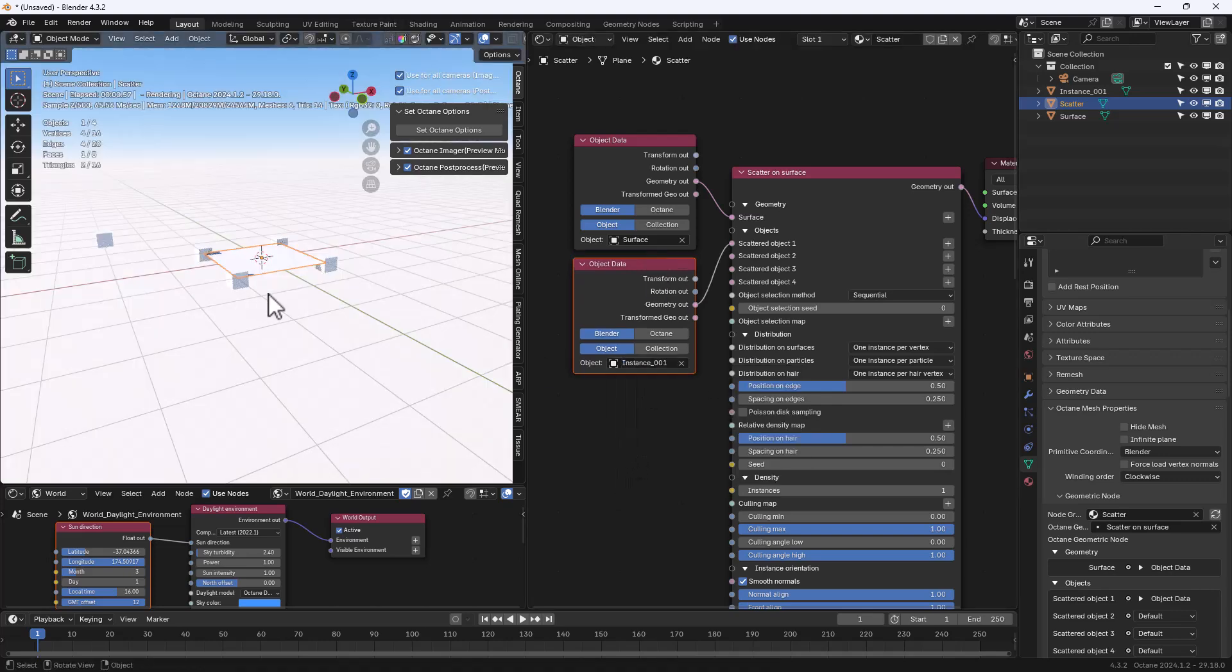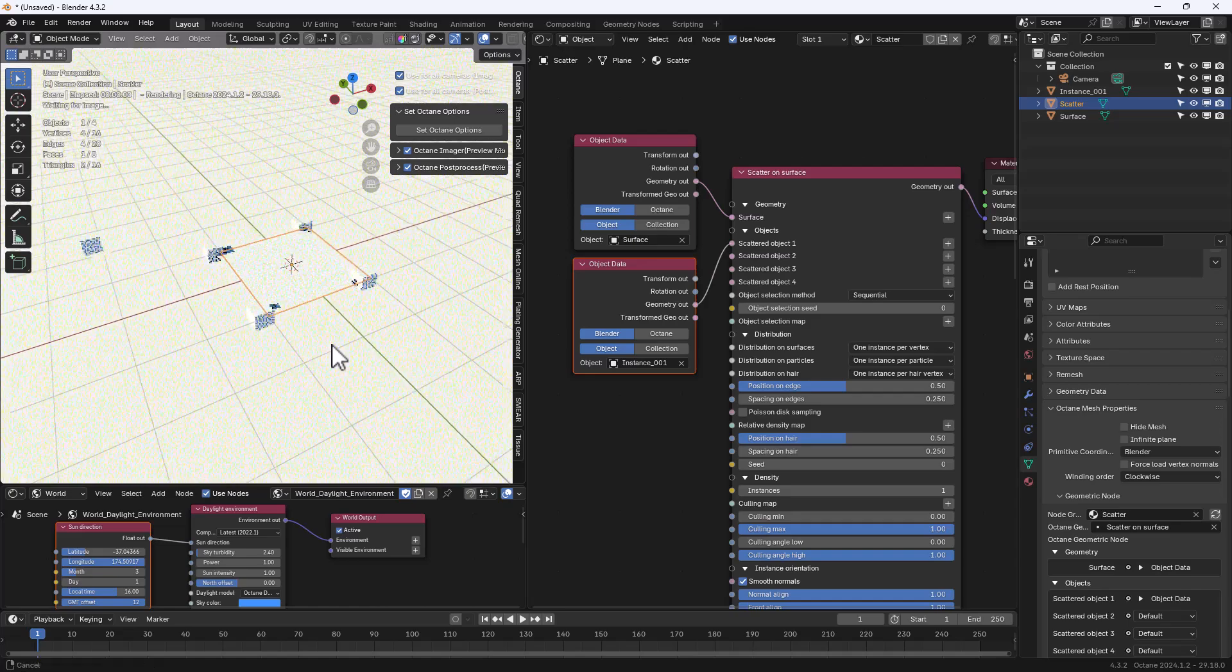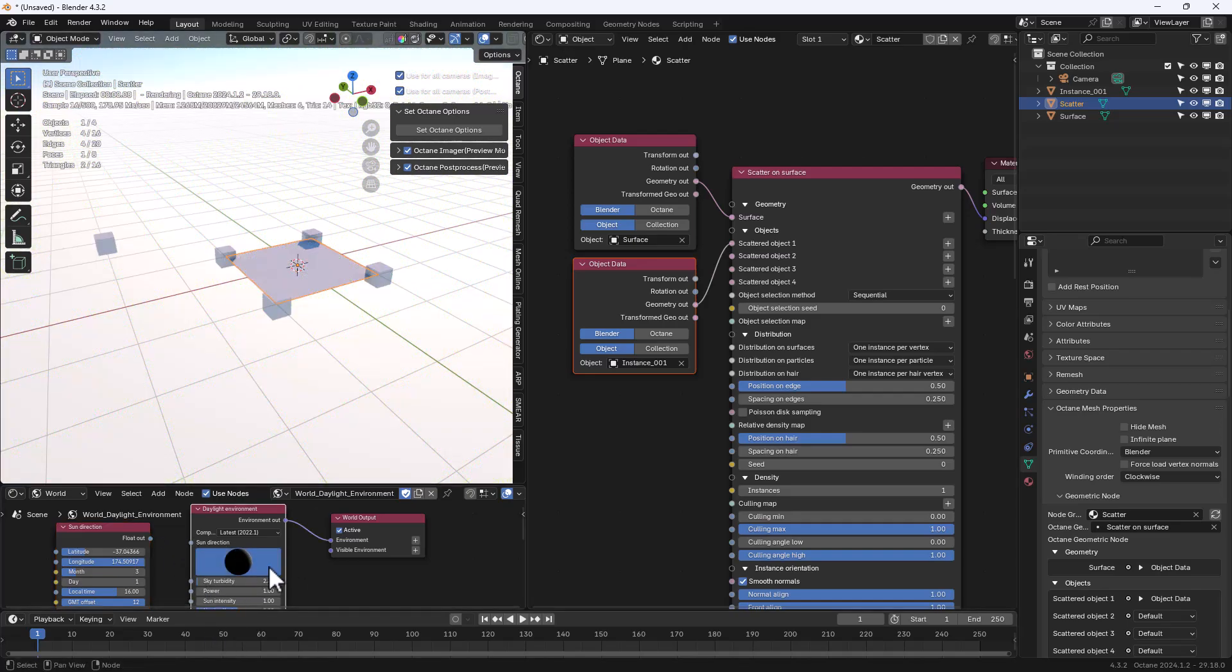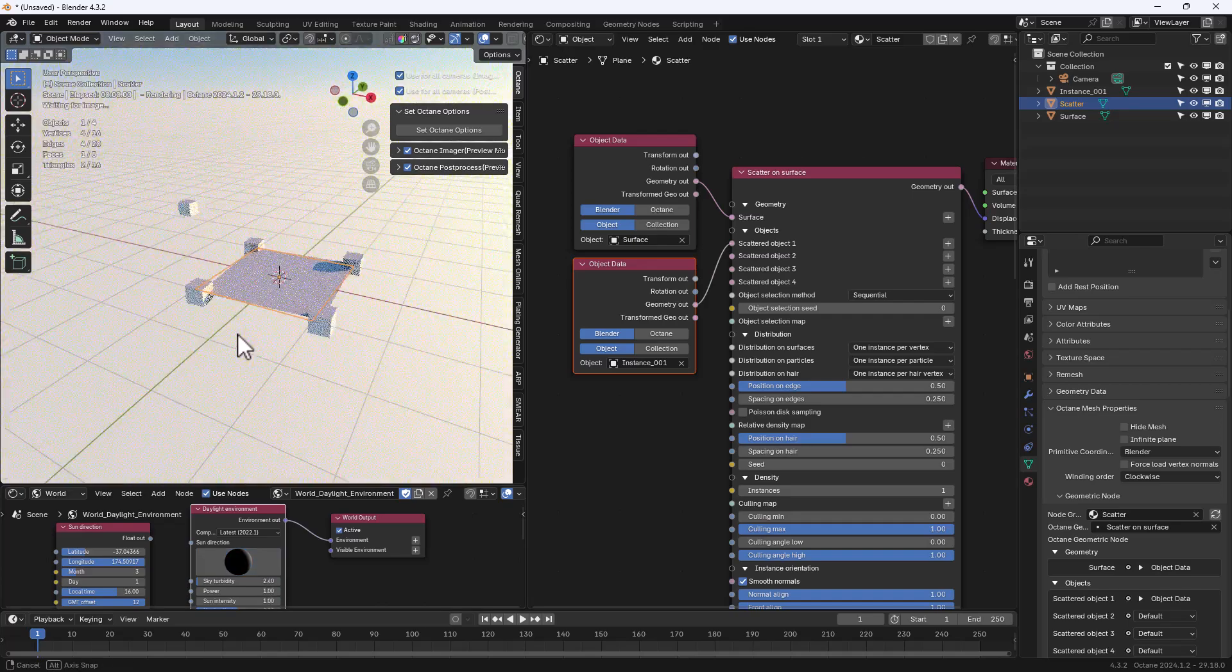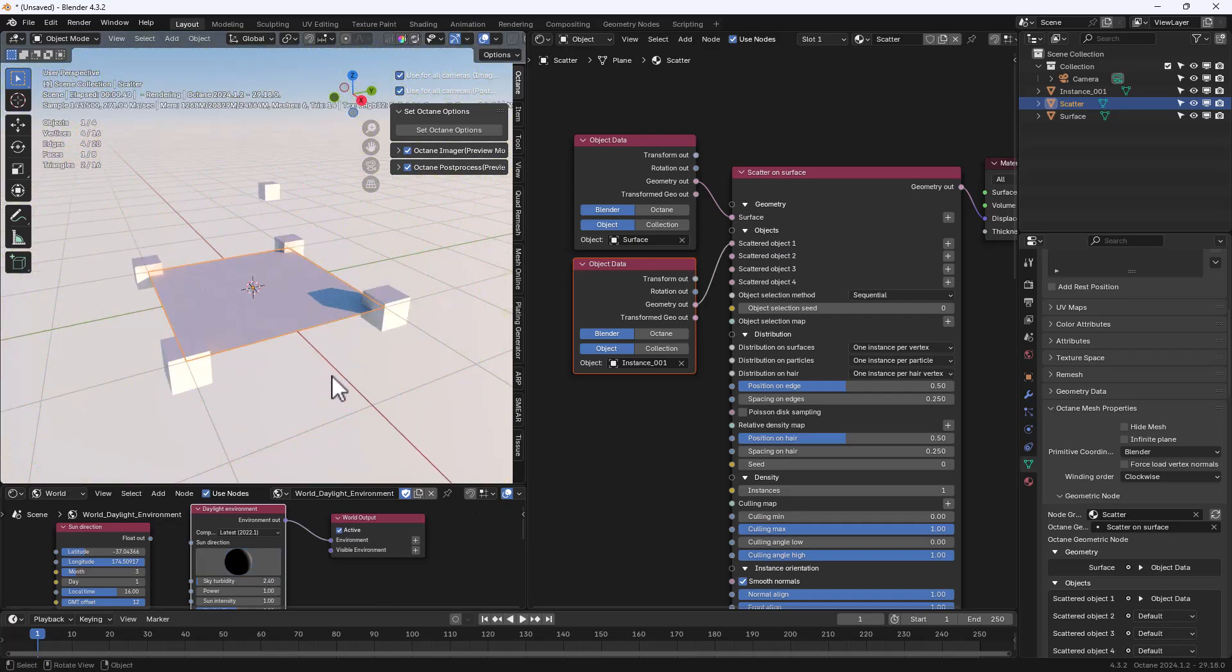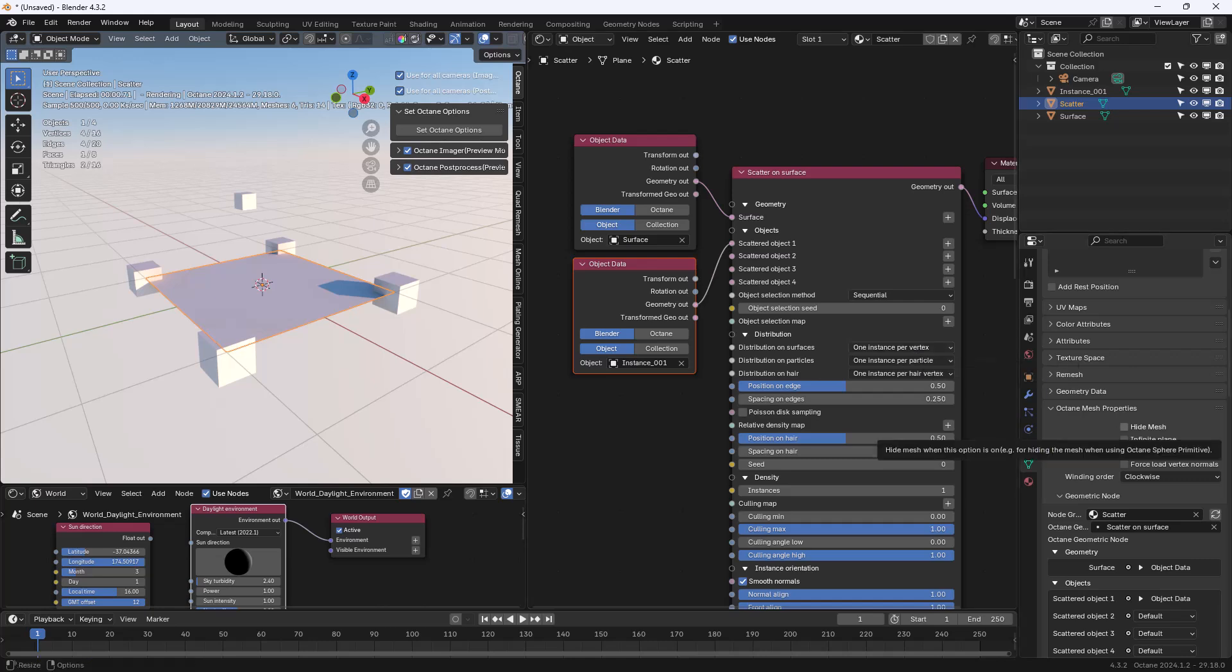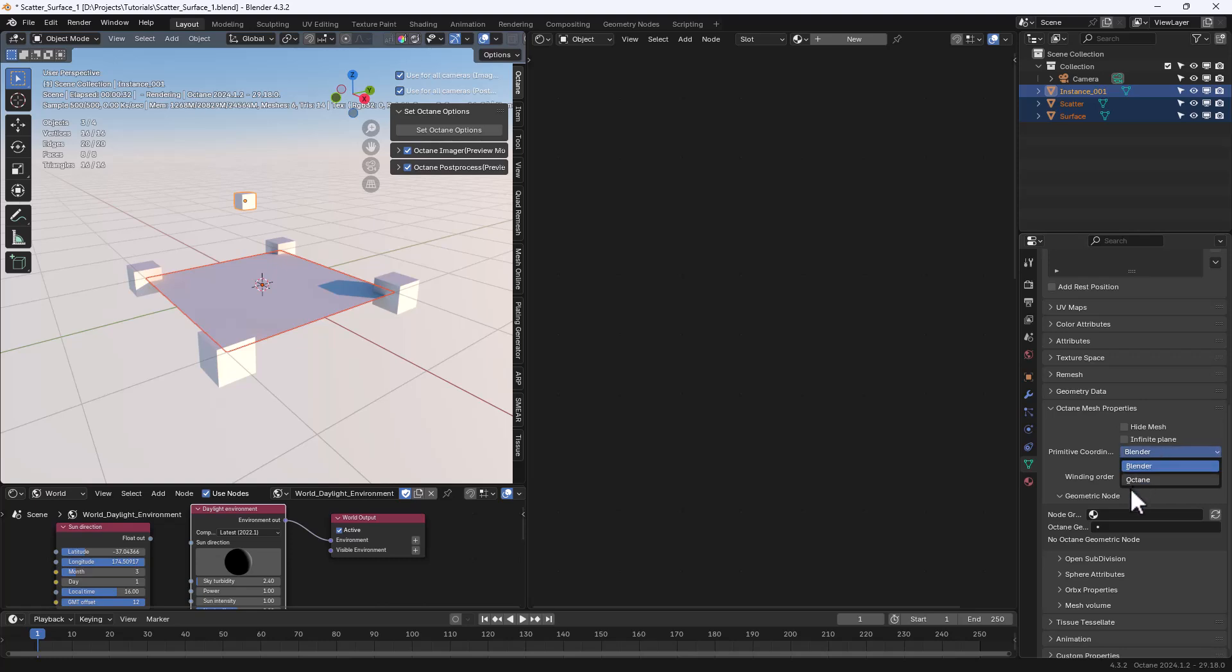Let's start the render and adjust the lighting a little bit. So now we are using vertexes to instance our object. Something important we need to do is to select all the objects involved and select the octane coordinates.